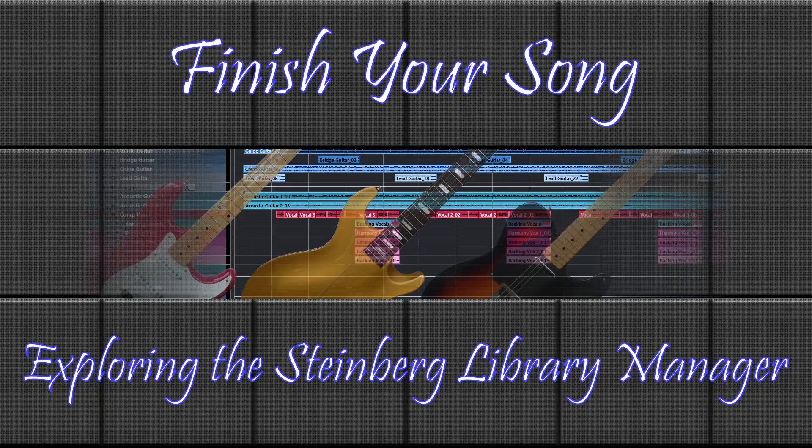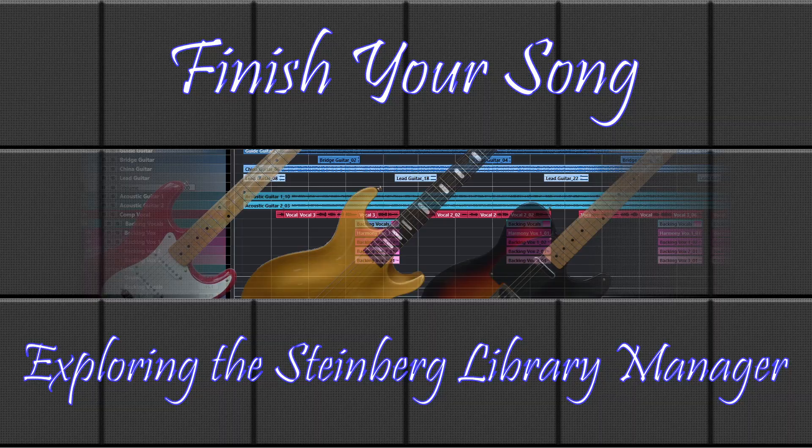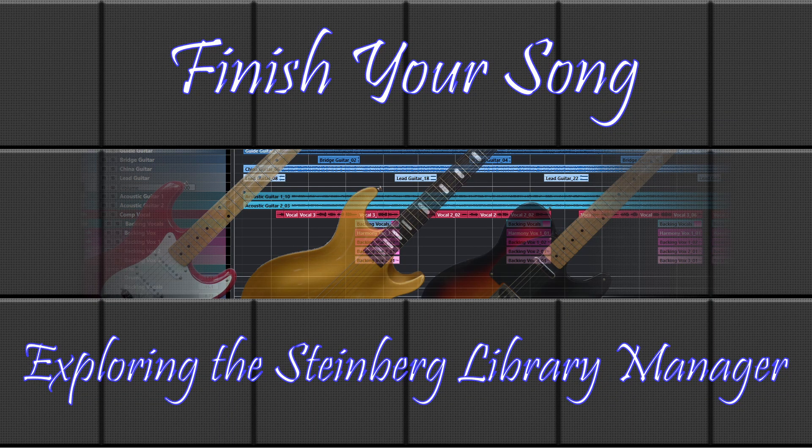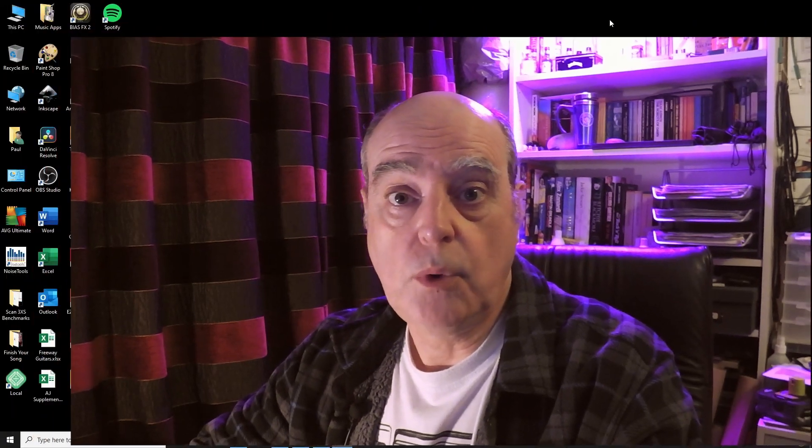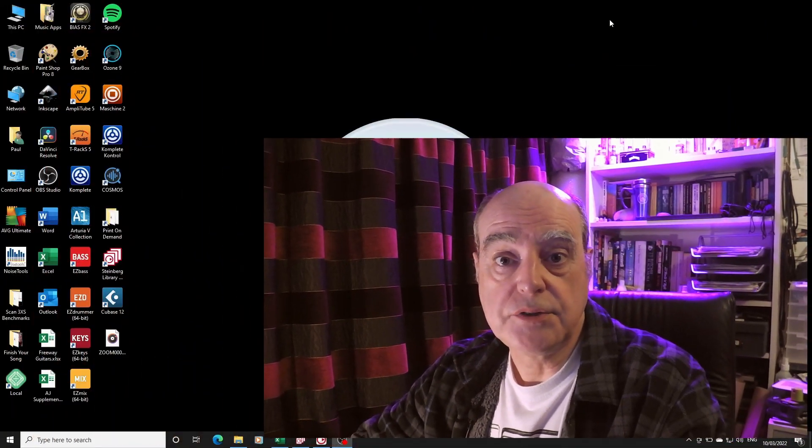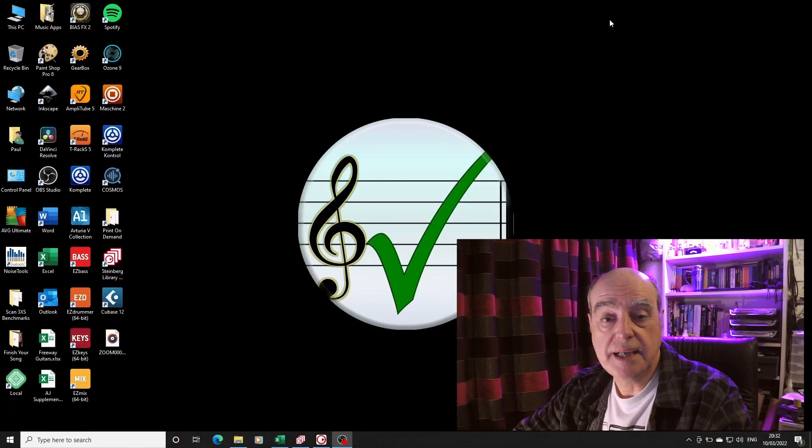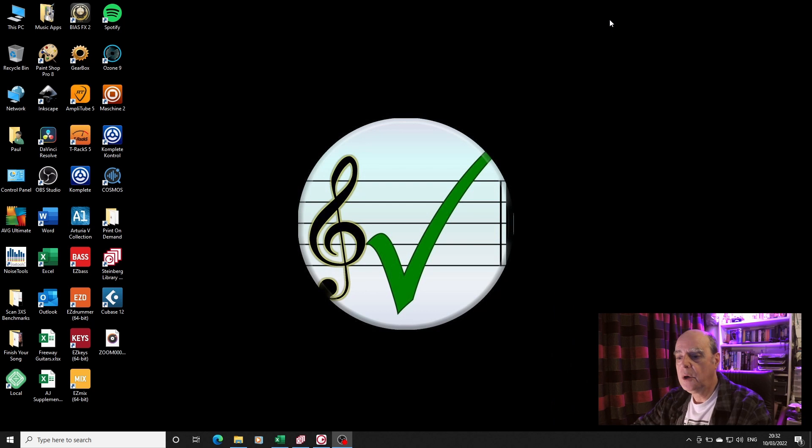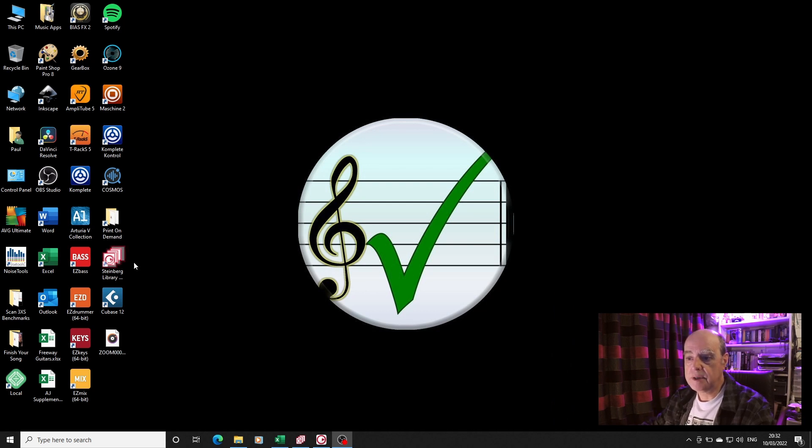File management software, it's so rock and roll. In my last couple of videos I looked at installing Cubase 12, and in passing I mentioned the additional content.